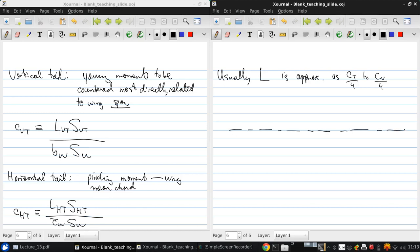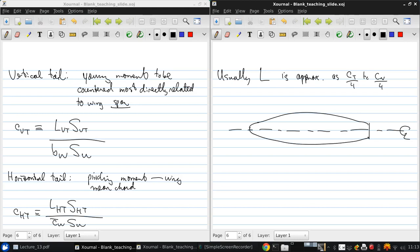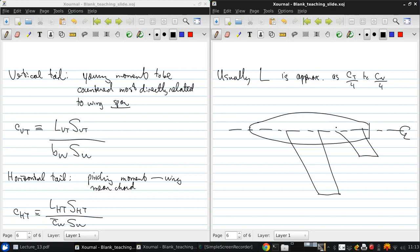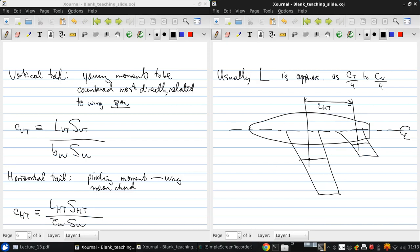So to help illustrate what I mean by that, this is a center line of an aircraft. And here's the fuselage. This is a top down view. The wing may look like that, and the horizontal tail may look like that, and this may be the mean chord, and this may be the mean chord. And so there's the quarter mean chord, there's the quarter mean chord, and this would be the length of the horizontal tail.